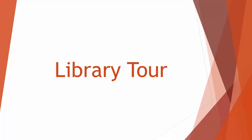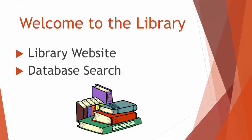Welcome to the library. Within this video, I will give you a tour of the library website and then show you how to perform a search within a database for a scholarly article.